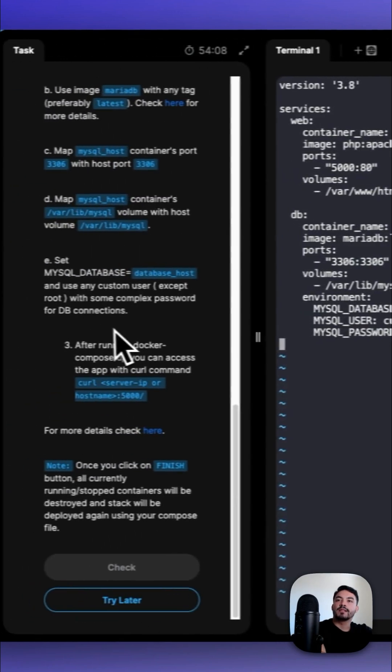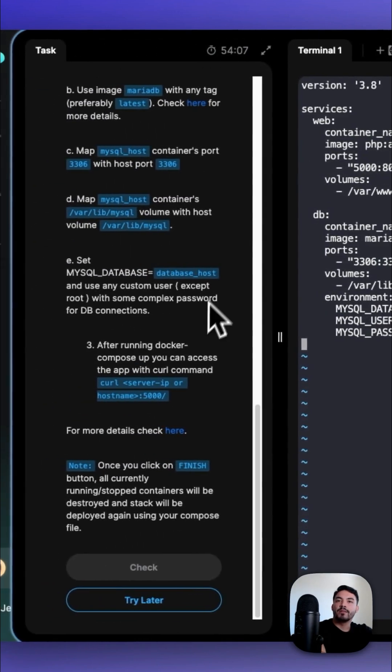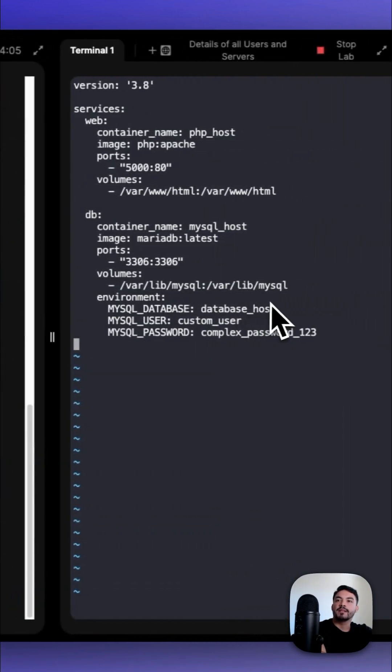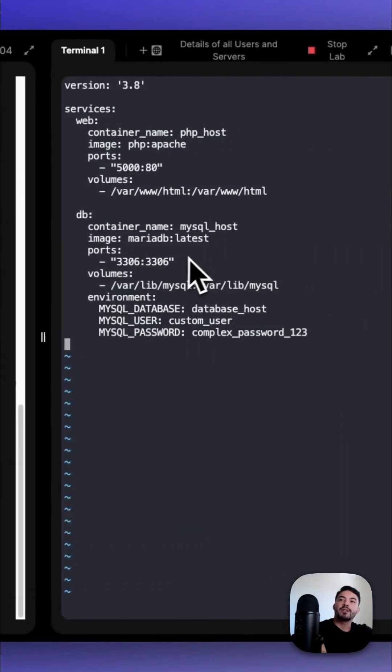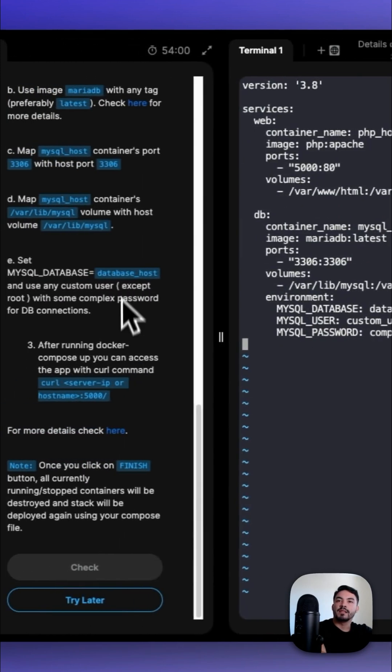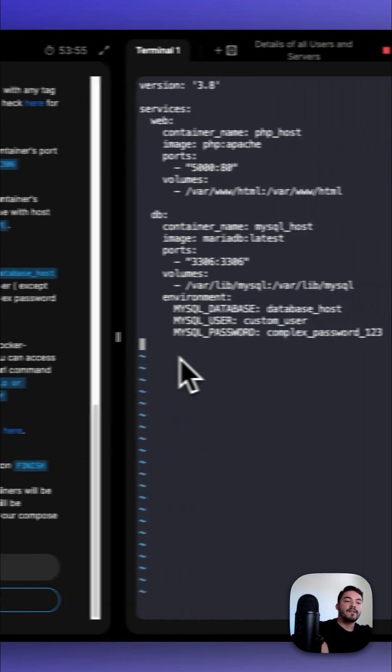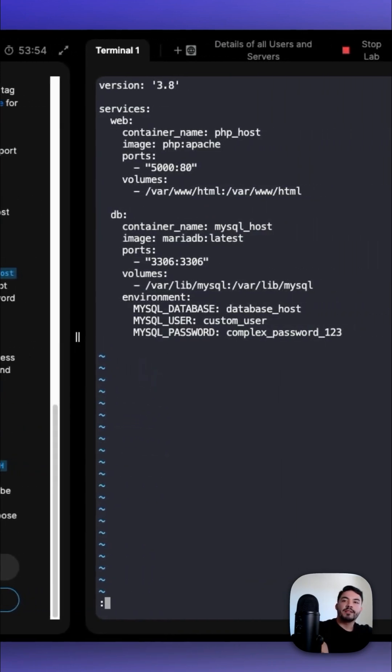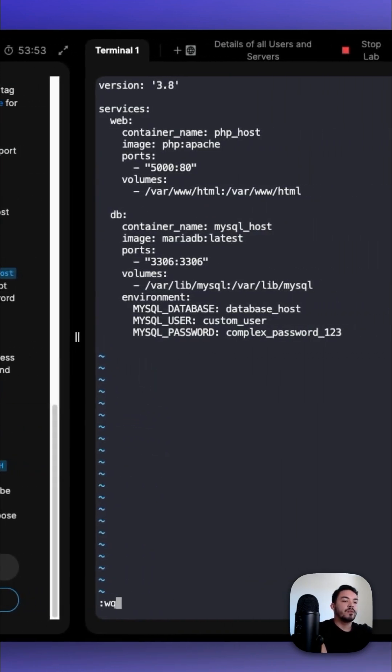And so for some environment variables, the MYSQL_DATABASE equals database_host. And then we should enter a username and a password as specified here. After we make those changes, type in :wq!